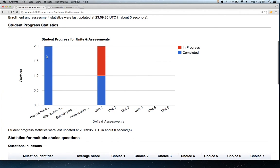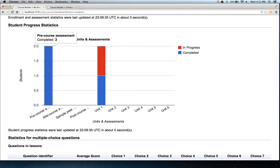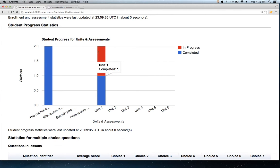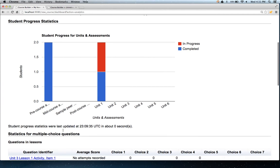For example, what we have here is two students have engaged with the pre-course assessment, and since the bar is in blue, both of them have completed it. For Unit 1, we see two students have engaged, one who is in progress in red, and the other who has finished.